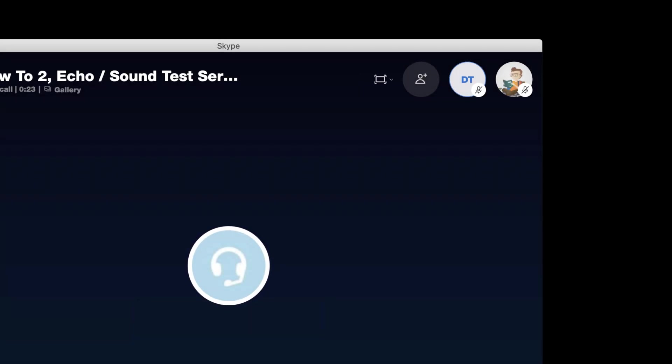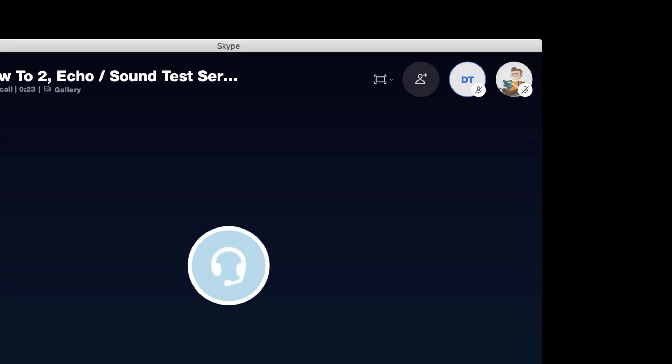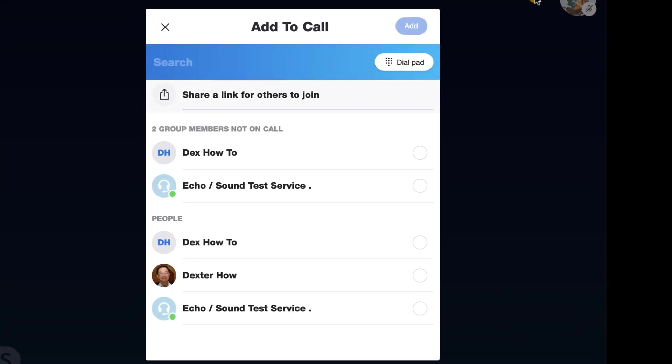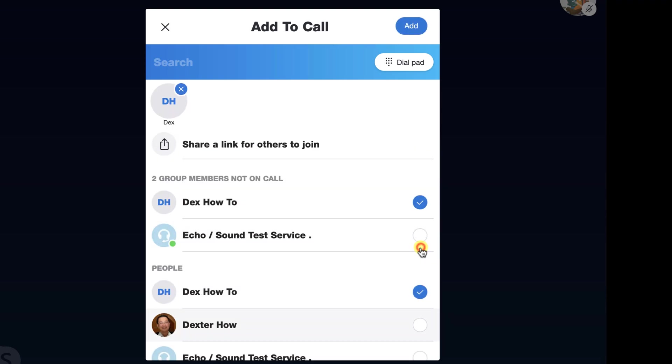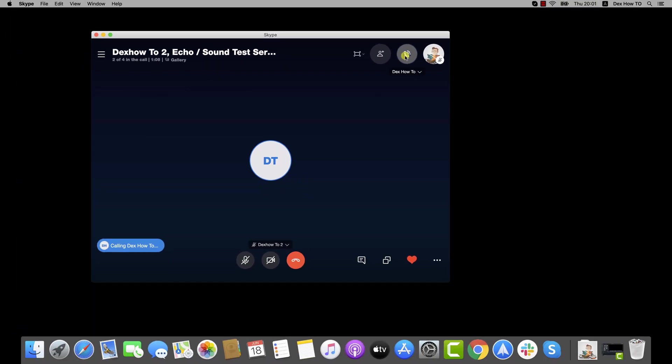After that, we have the invite person button. You can invite multiple persons after you have started the call. Let's test it out. Click on Add to call. Select the person and click Add. Now the person is invited to the call.